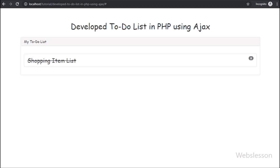In the previous part we have seen how to load all items of the to-do list on a web page by using a simple PHP script.